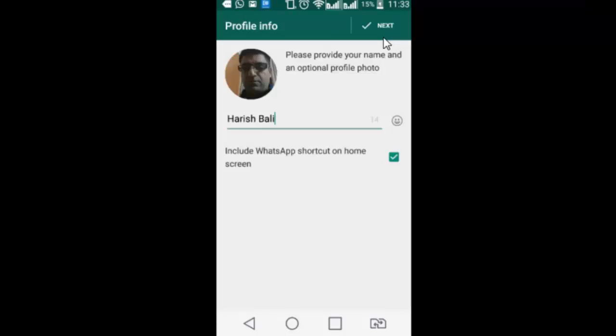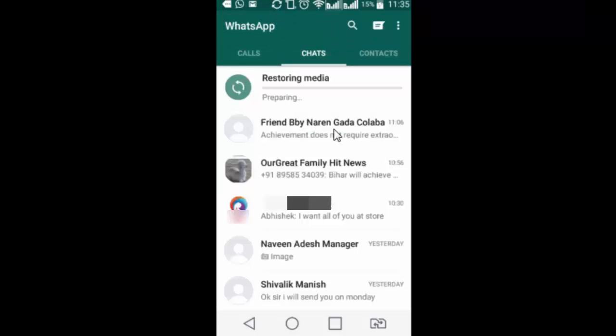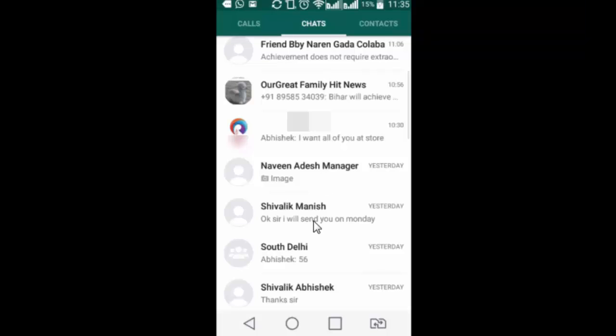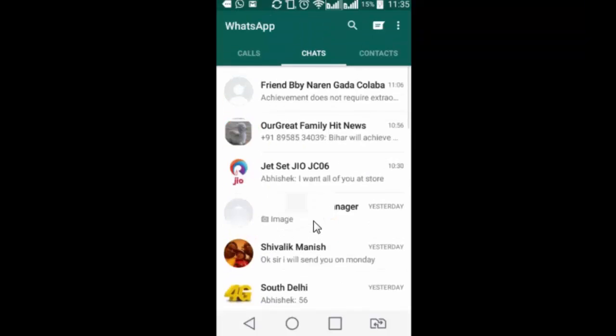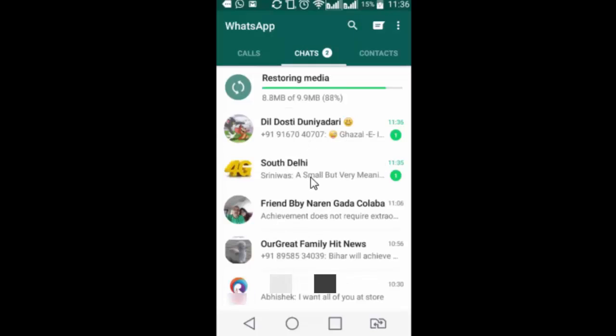So it is pulling the backup from drive to whatsapp. Next. So here I have got my complete chat history back using backup from google drive. It is restoring the files. This will take just about a minute or two depending upon your internet connection to restore all the media files. Chat history is completely there.